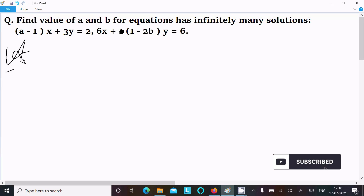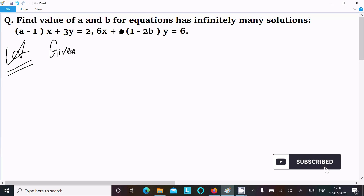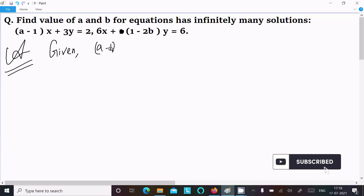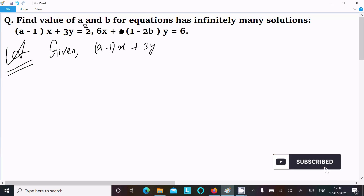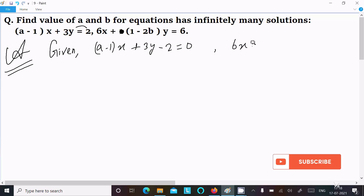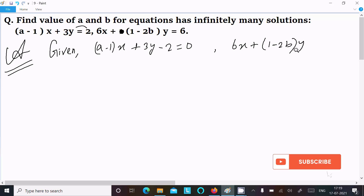Let's see the answer. Writing the given equations in standard form: first, (a minus 1)x plus 3y minus 2 equal to 0. Thereafter, 6x plus (1 minus 2b)y minus 6 equal to 0.